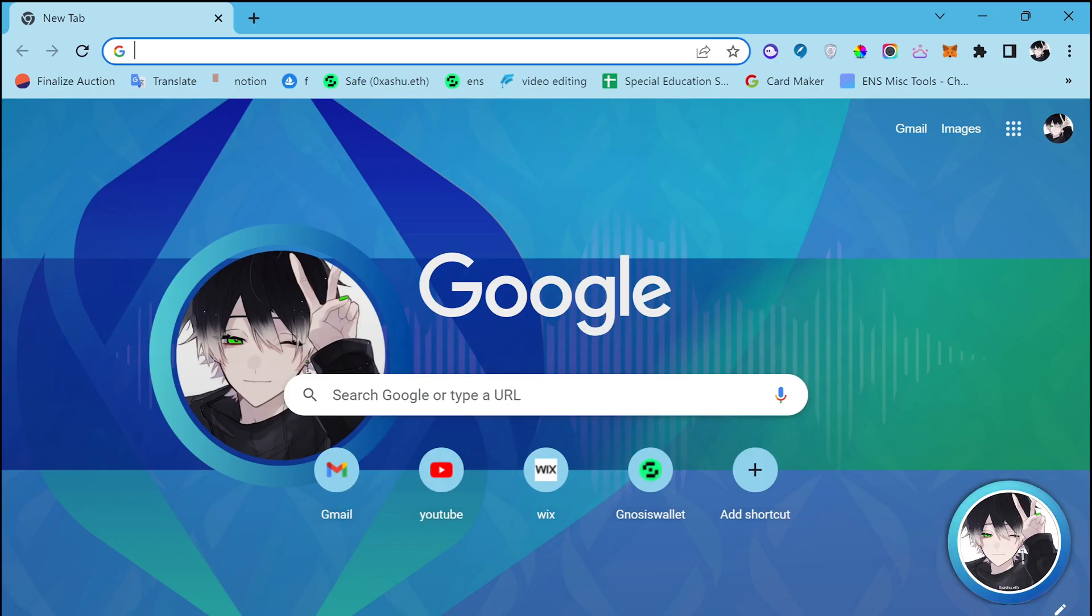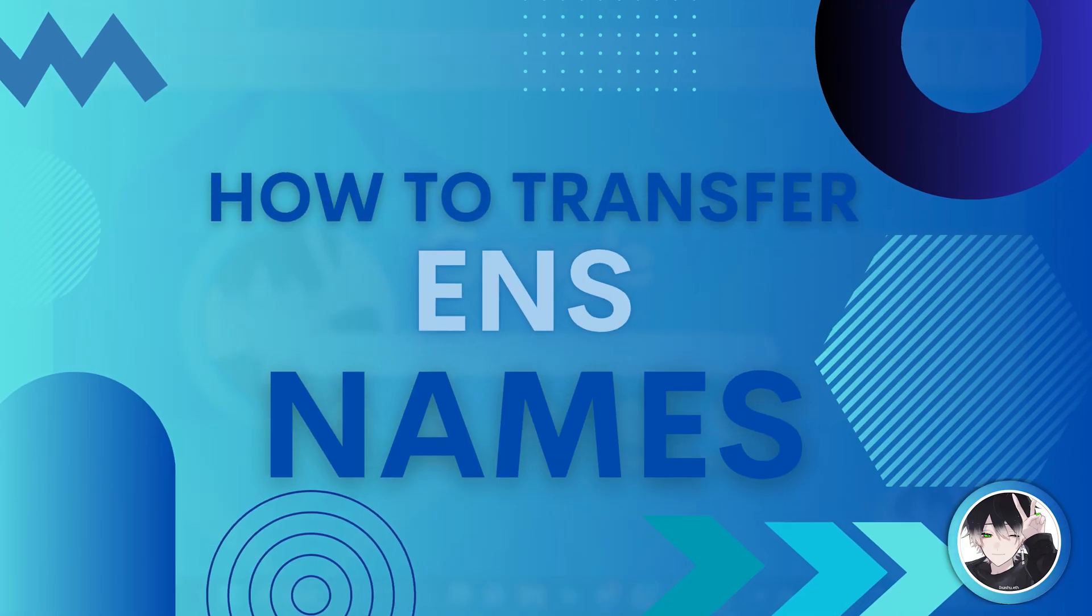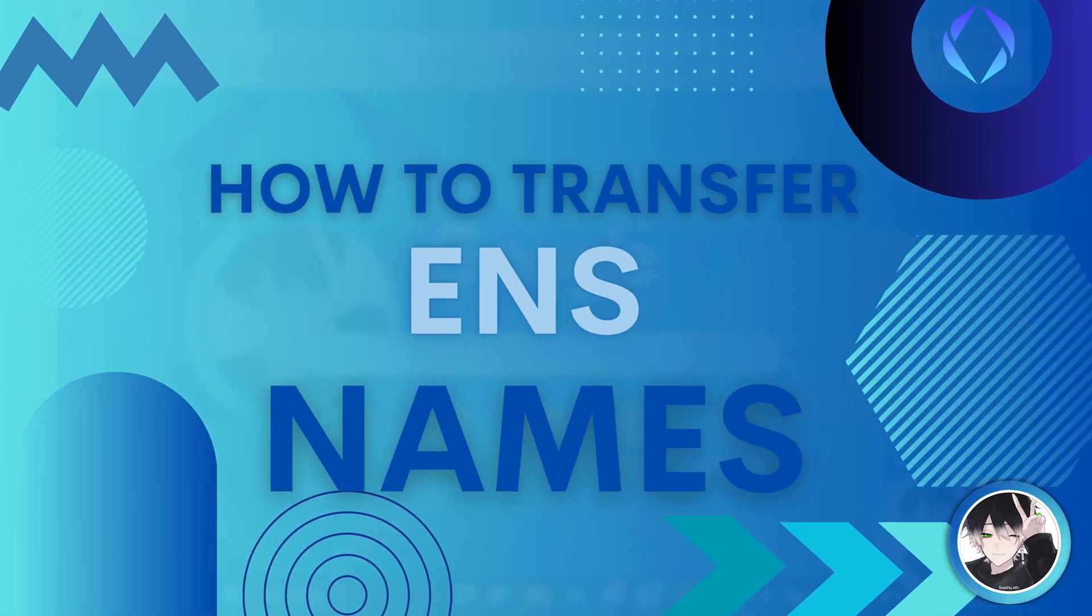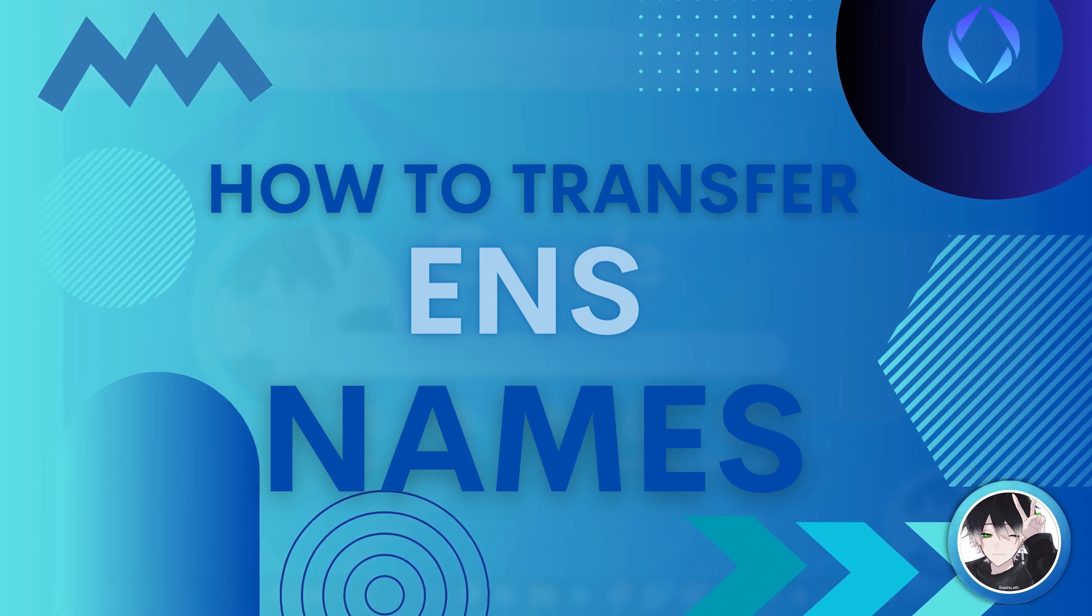Hey there, welcome to ENS Info. I am Xerox Ashur Rodit and in this tutorial you will learn how to transfer an ENS name to another wallet.